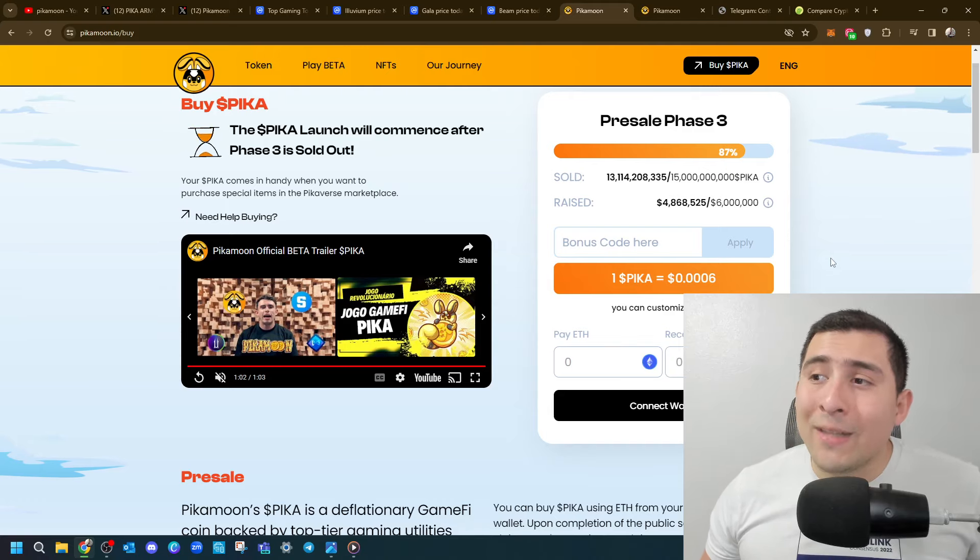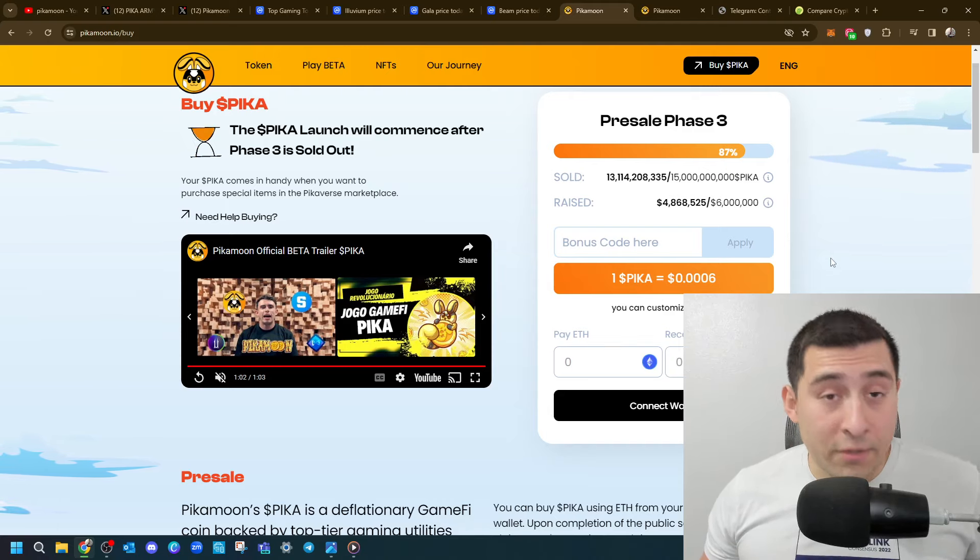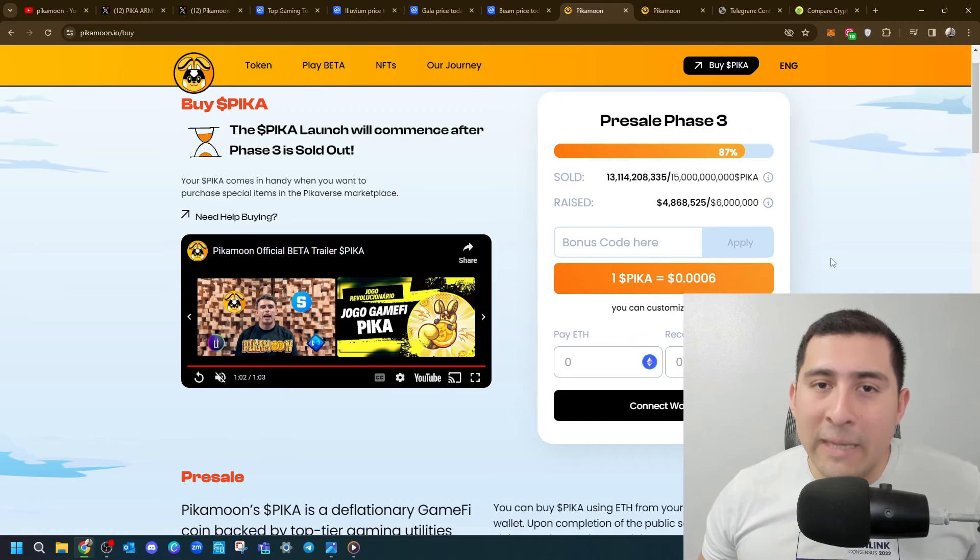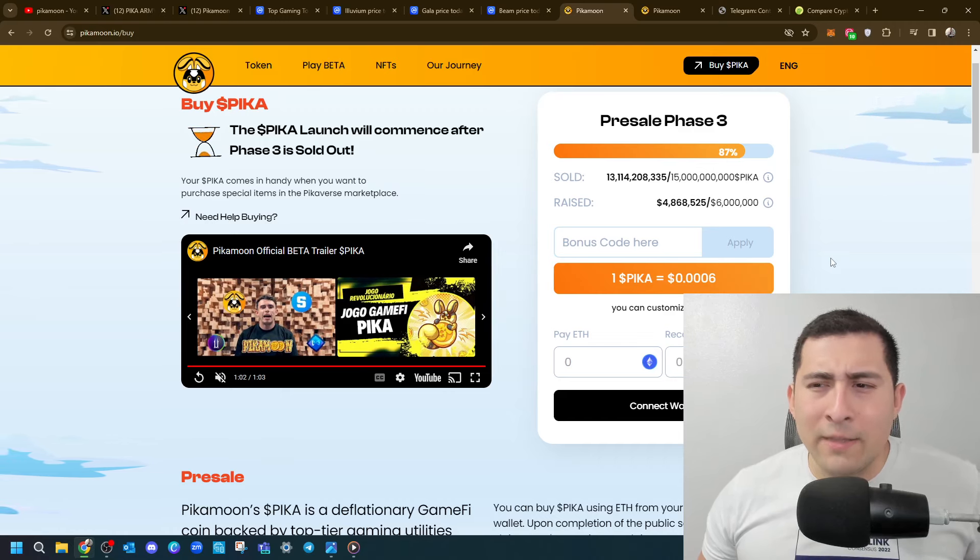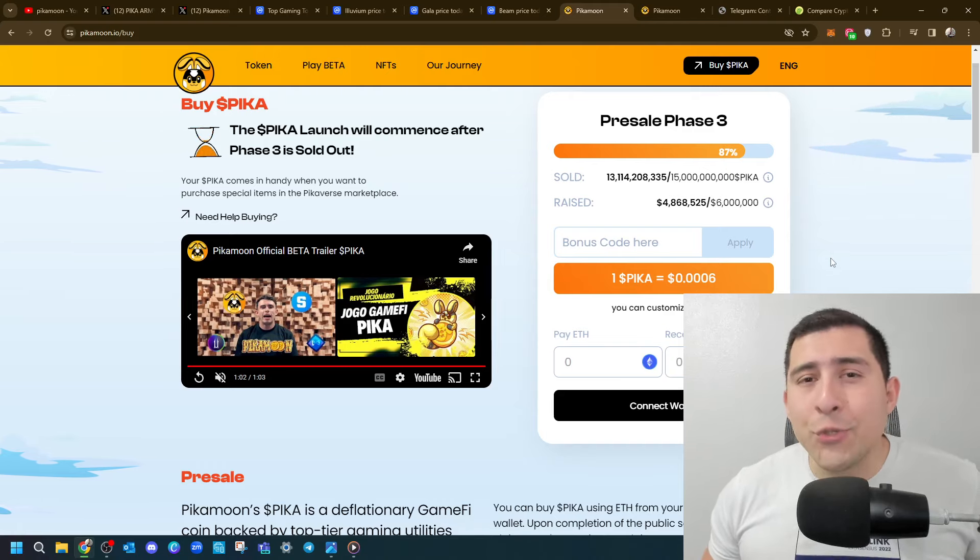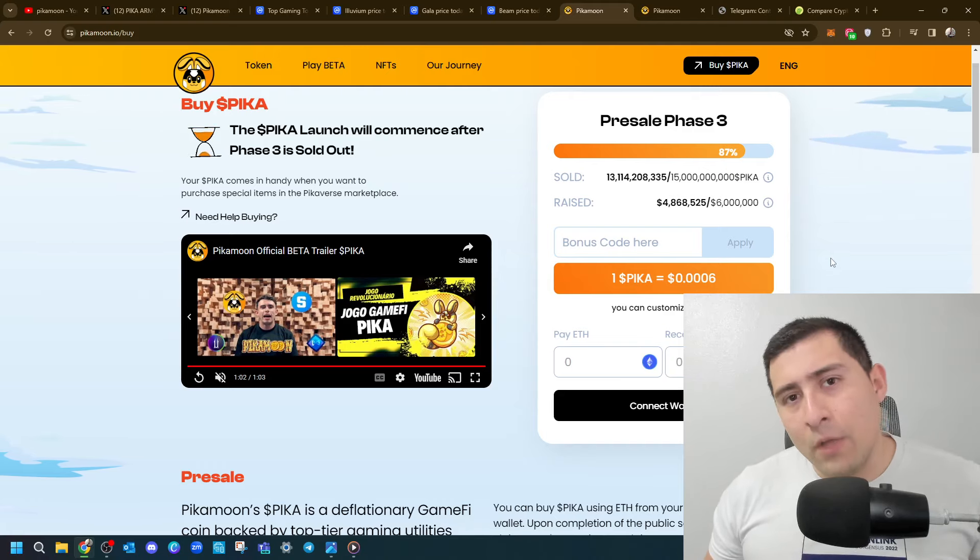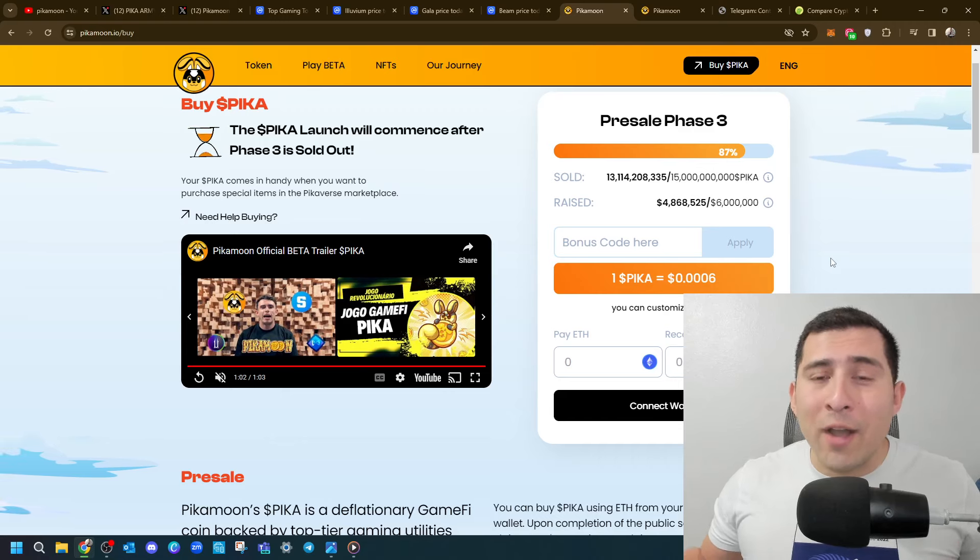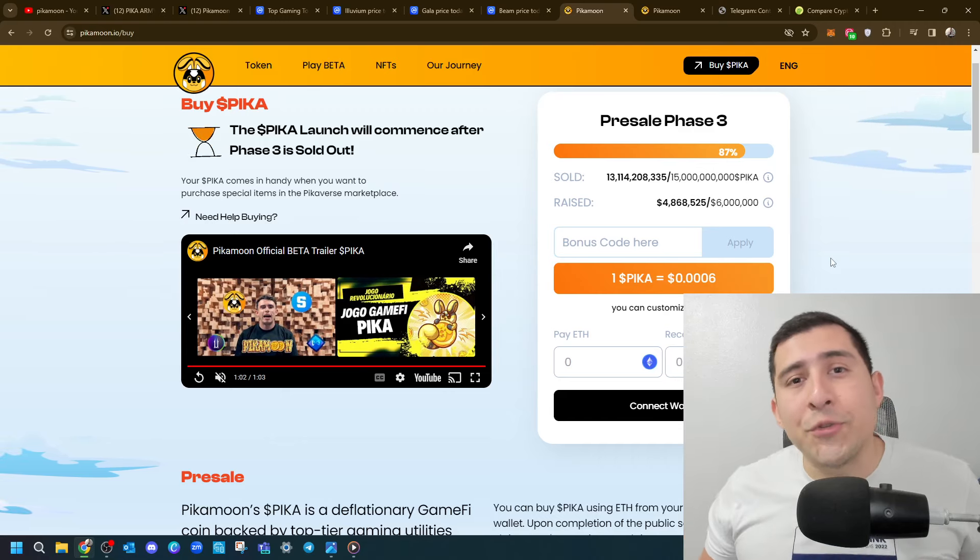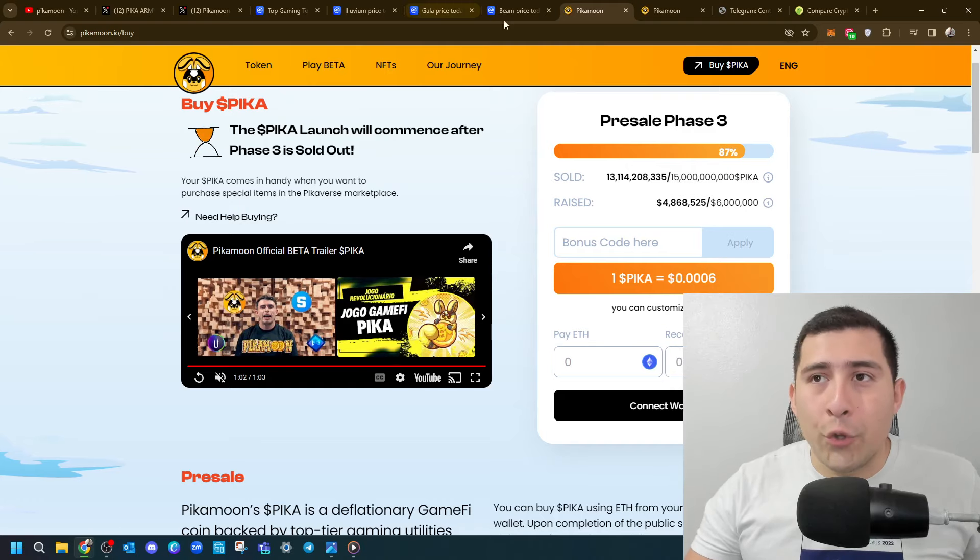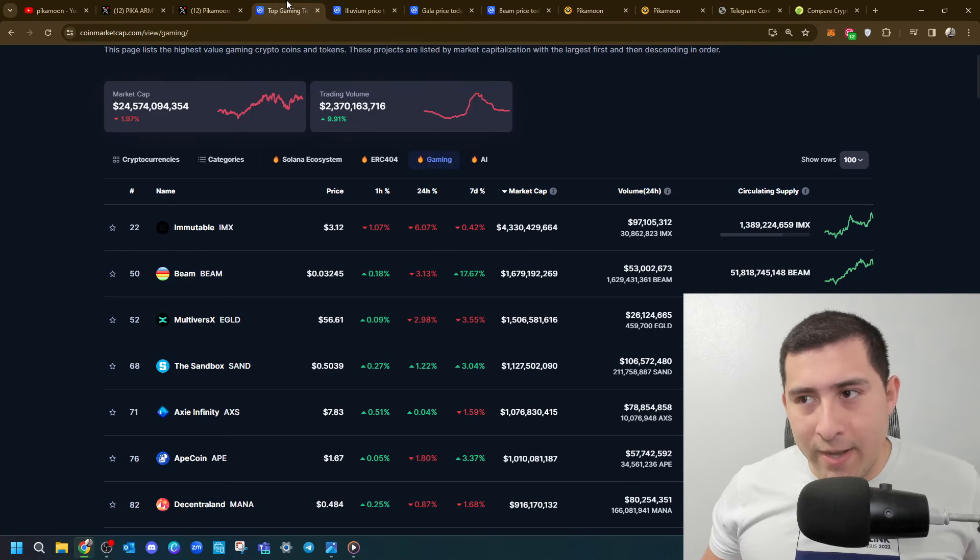Now the price is $0.006, and there's 50 billion Pikamoon. Now is that a good opportunity of an entry? Here's where it gets a little exciting. Not financial advice everybody, I don't know the future, right? I'm just telling you, educate yourself and do the best you can. Look, top gaming projects right now.